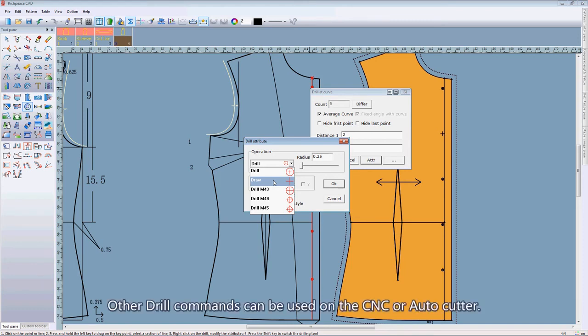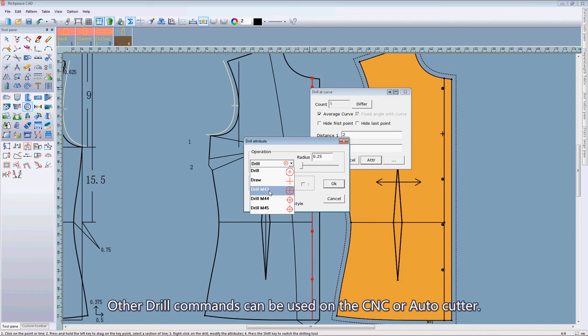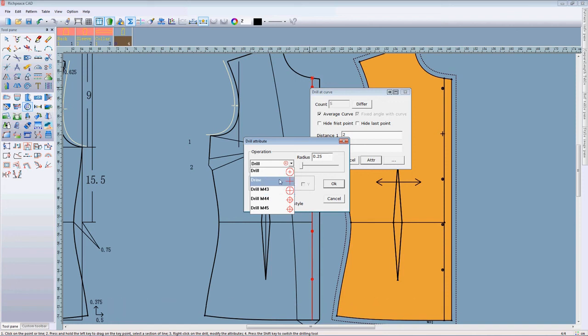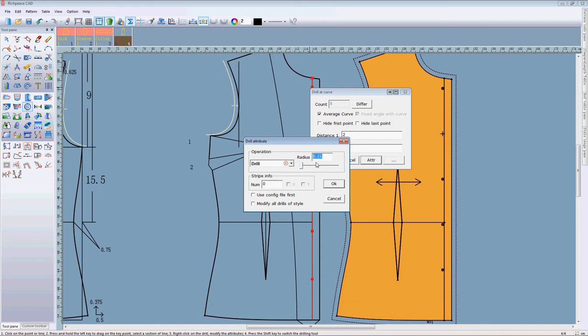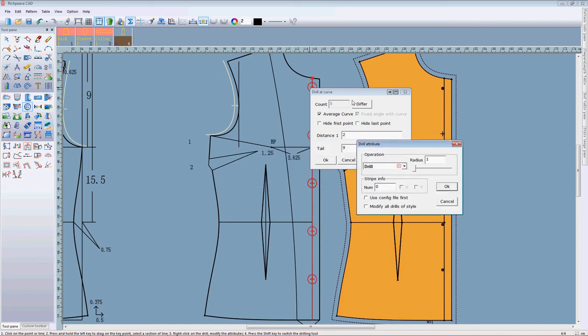And other drill commands can be used on the auto cutter. Here we can change the radius of drill, like this.